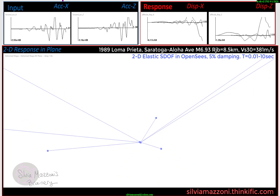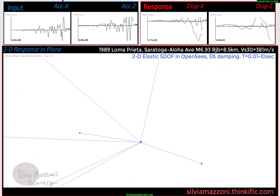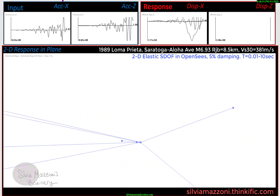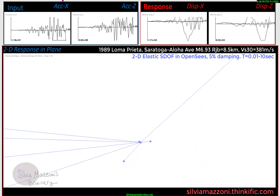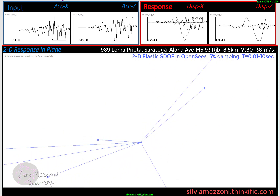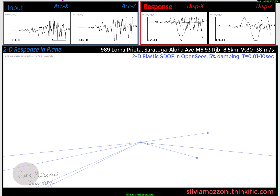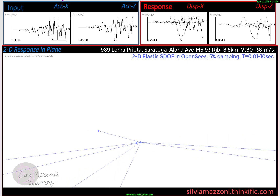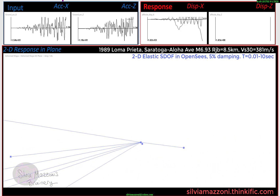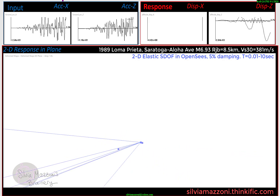On the top left, you can see in real time the ground motion at the base of your single degree of freedom system. I've got two directions — two different components of horizontal excitation. I've got these single degree of freedom oscillators, but they're actually in two directions, uncoupled, but it doesn't really matter because it's an elastic system.